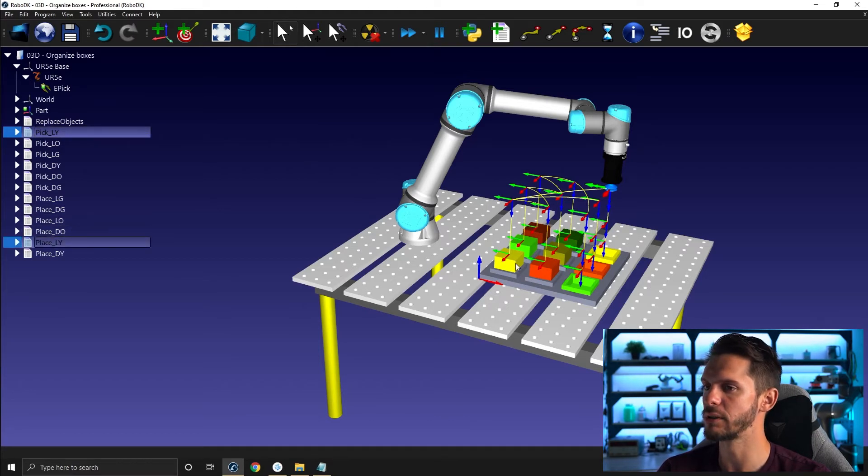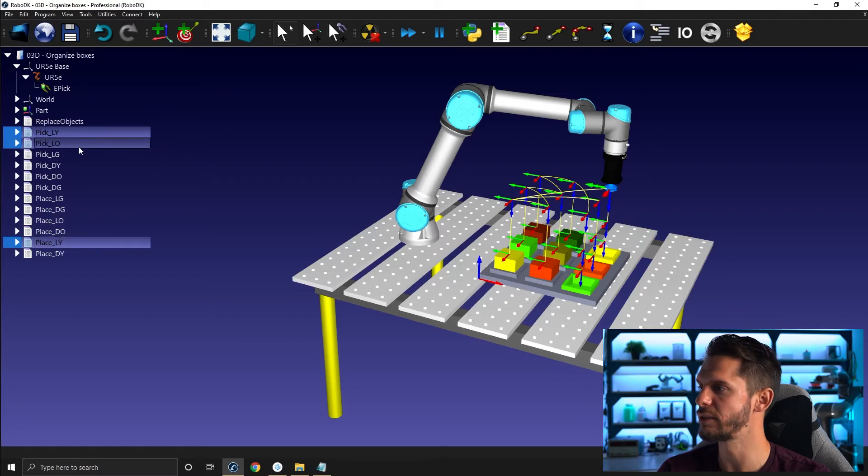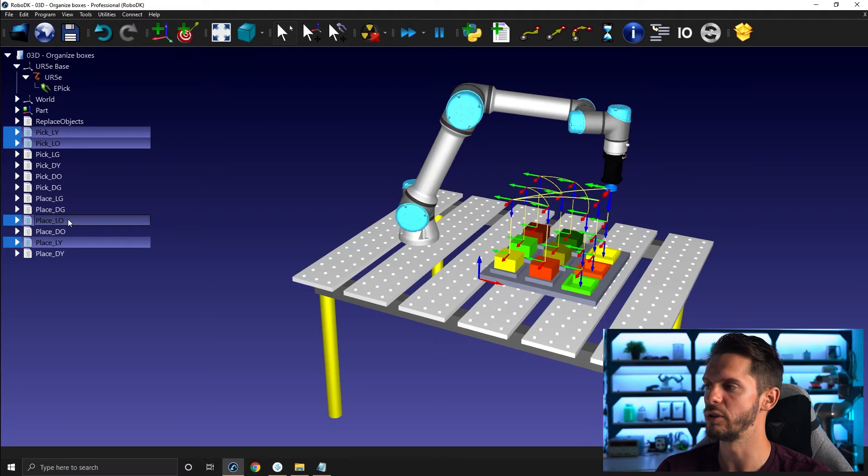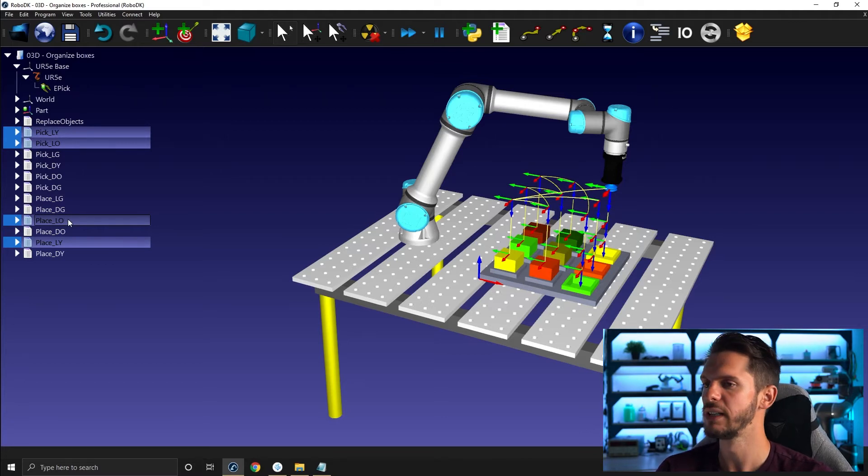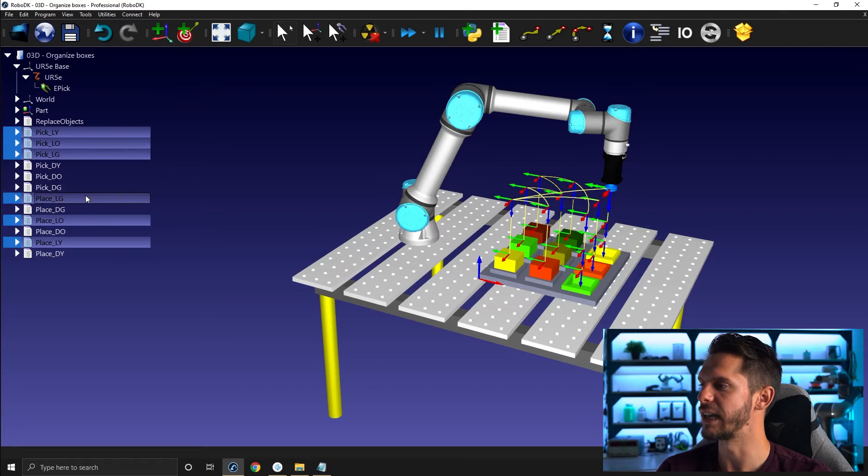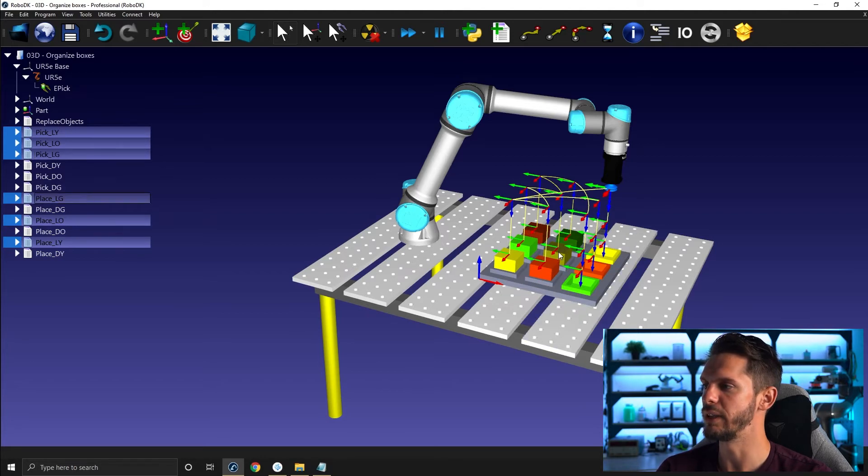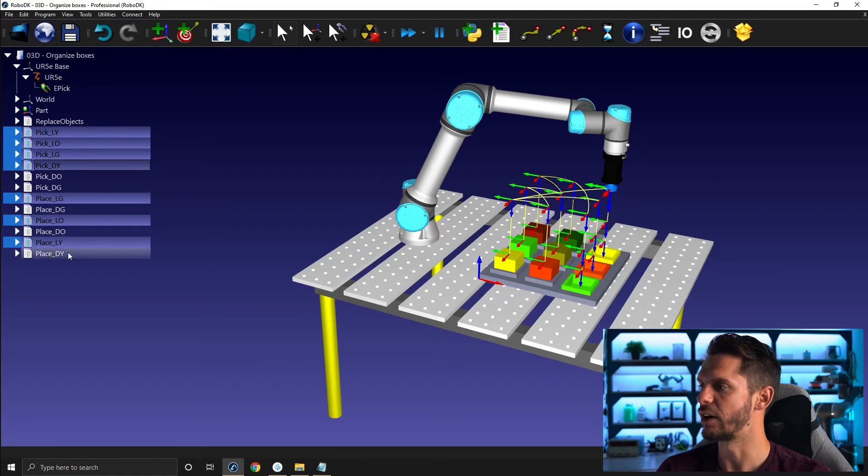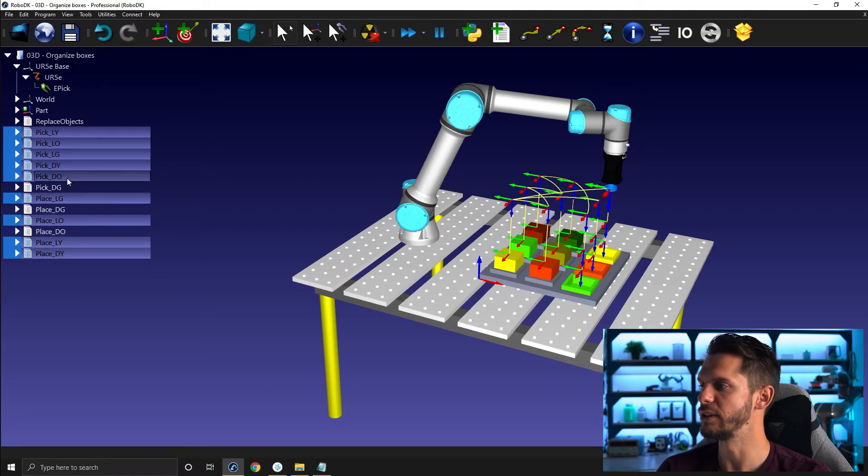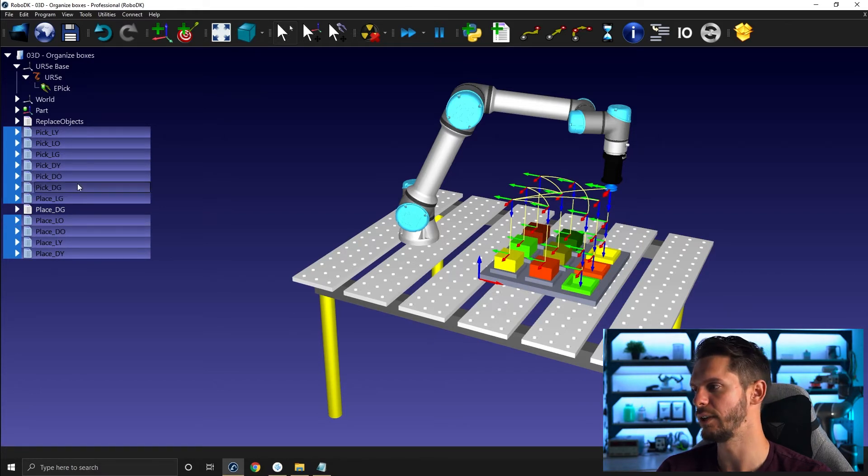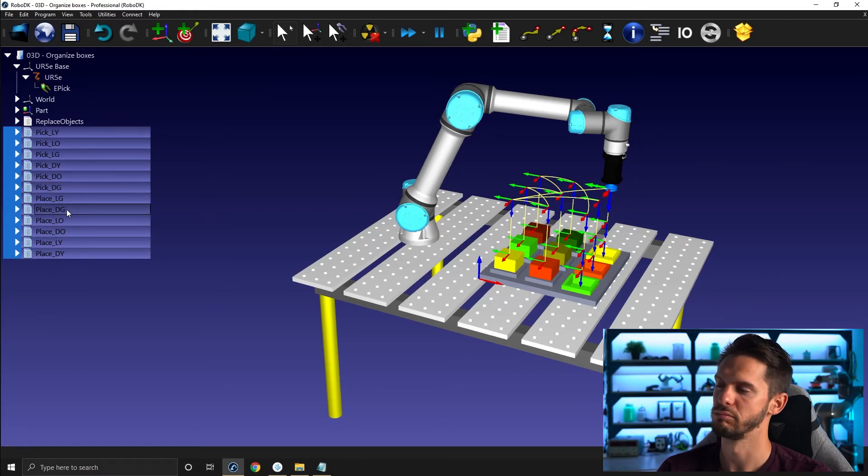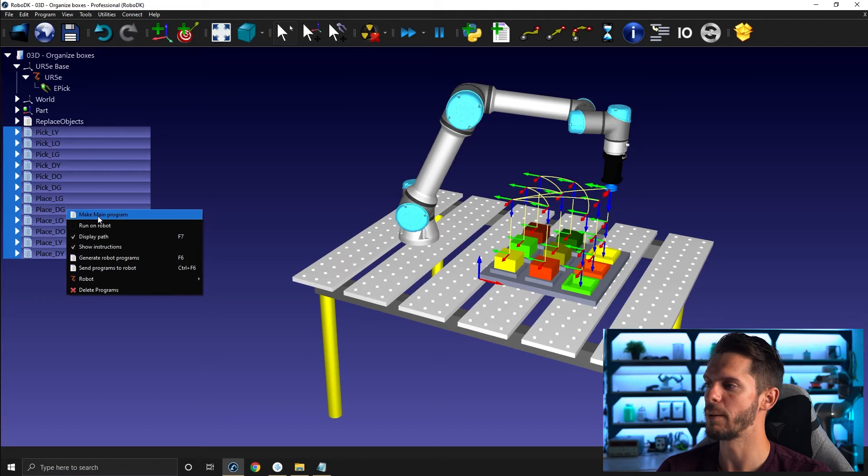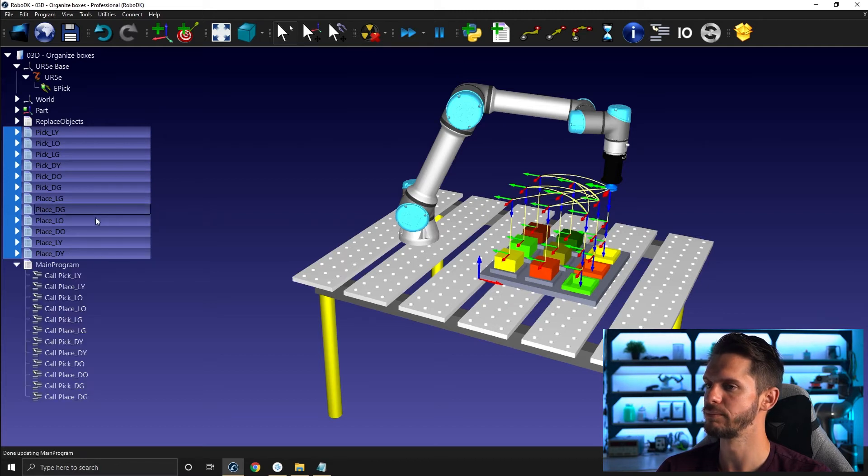Then I will go and pick light orange. And I want to do place light orange. I'm holding control. Then I will go and pick light green and then place light green. I will go pick dark yellow and then place dark yellow. I will pick dark orange and then place dark orange. I will pick dark green and I will place dark green. Right click, make main program here.